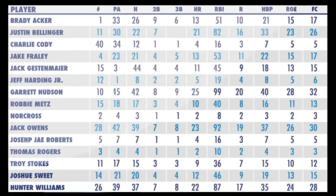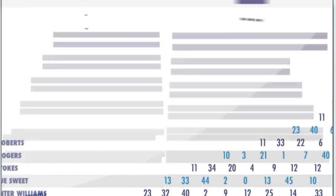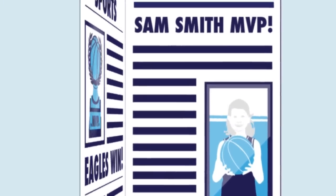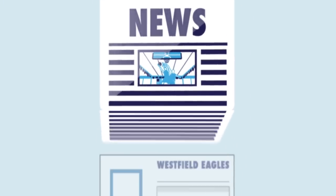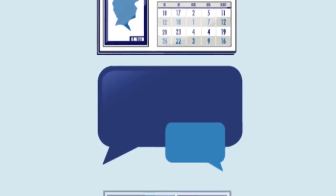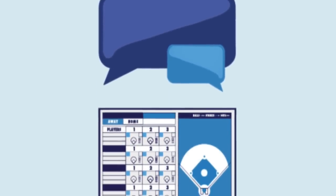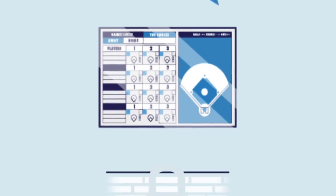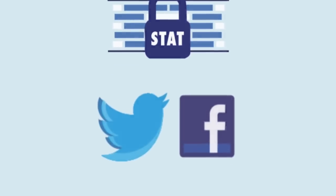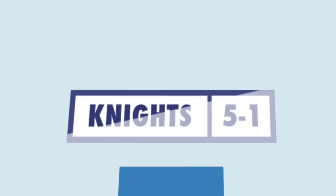and automatically generates a recap story to share with fans and local news. Other features include player profiles, team announcements, scorebook view, stat privacy, social media updates, and league and tournament management.